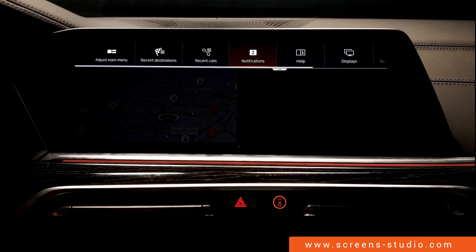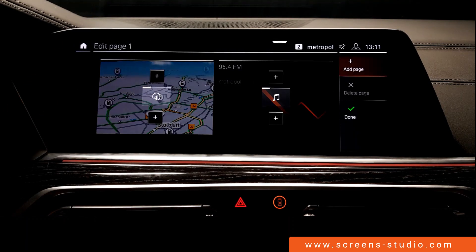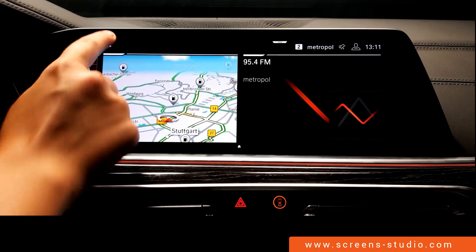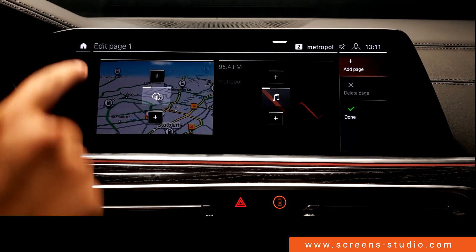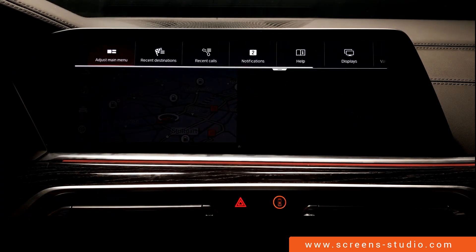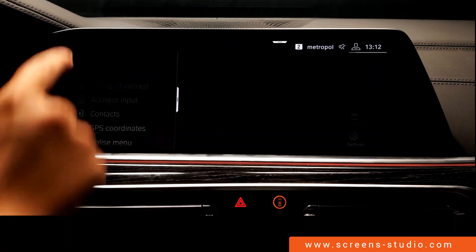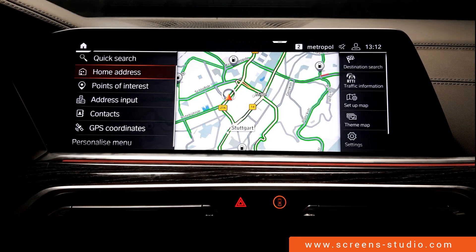We take a look at the drop-down menu. Choosing 'adjust main menu' brings us back to the page we just visited — it's a shortcut. Back to the home screen, then the drop-down menu and 'recent destinations,' and we're directly forwarded to the navigation menu and recent destinations.